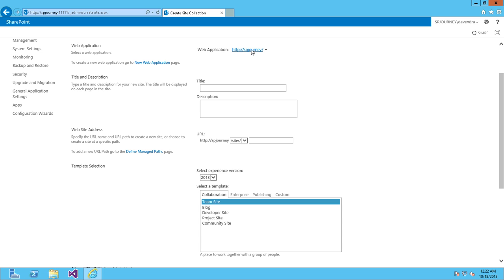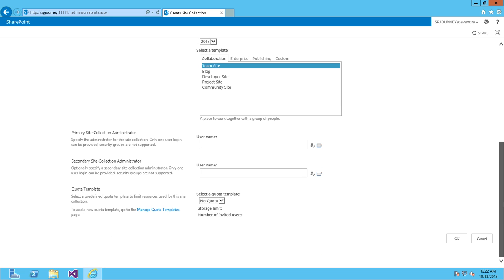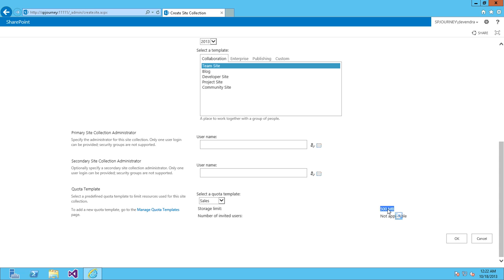We have selected a web application by default. Now, let's look at storage limit quota templates. Here we have a quota template for Sales which has been set for 500 MB. All the data that can be stored is limited to 500 MB, so this site collection can have only 500 MB if I set this particular quota template.